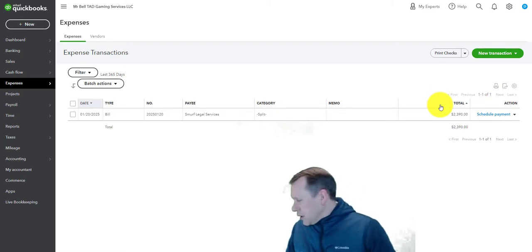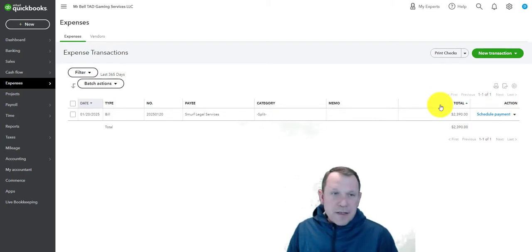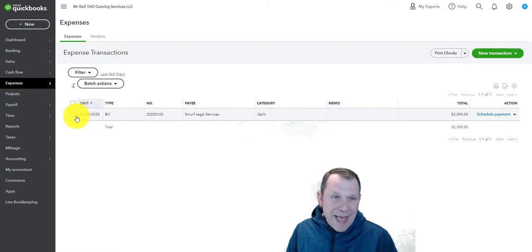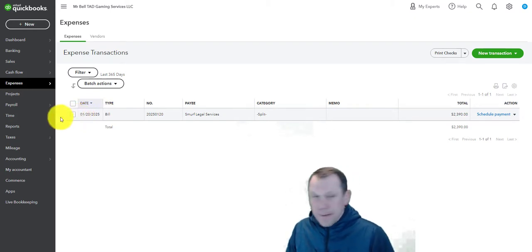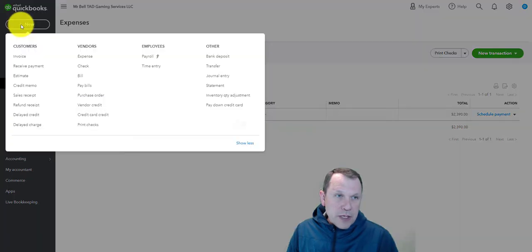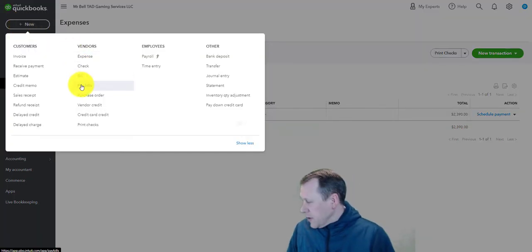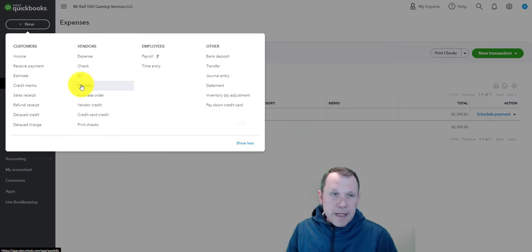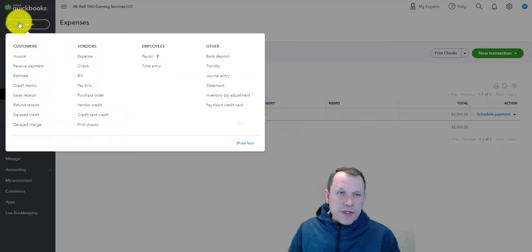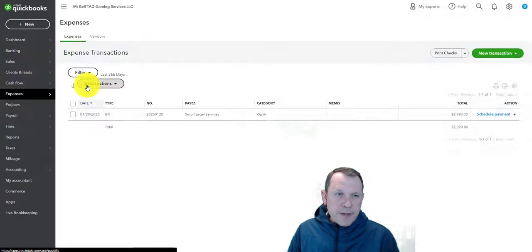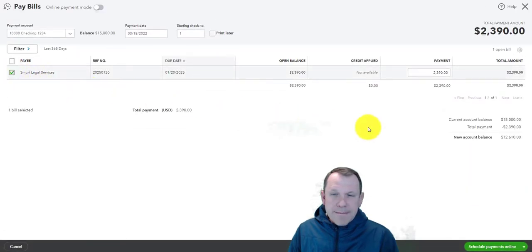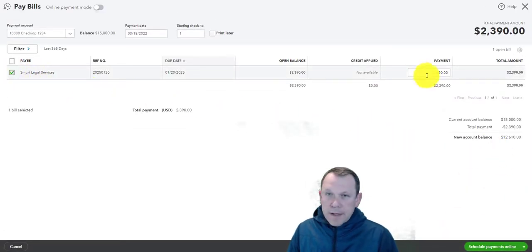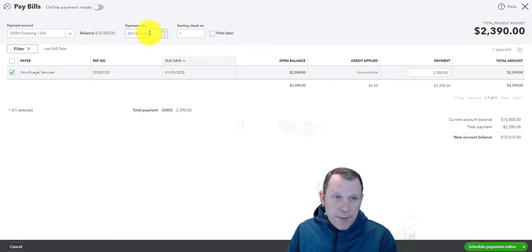Alright, so that's the one right there. We're going to go ahead and on this one we're going to pay this bill. There's a couple different ways to do it - you can even go up to the plus new and do pay bills, for example. We're gonna do our plus new and we're going to do pay bills right there. We're going to go ahead and select that - that's the one we want to pay.